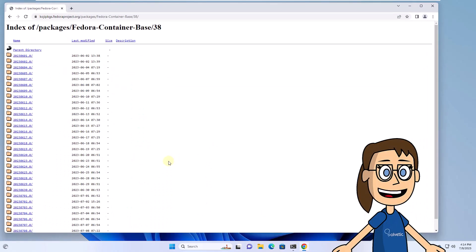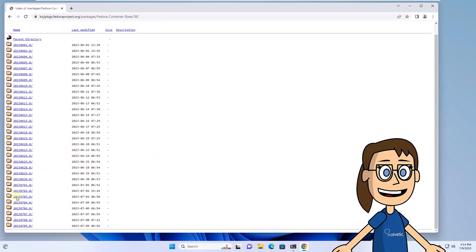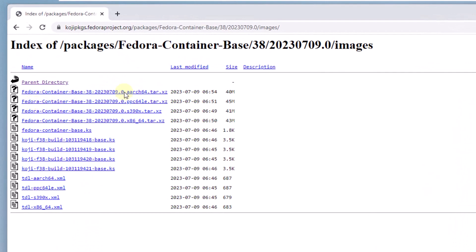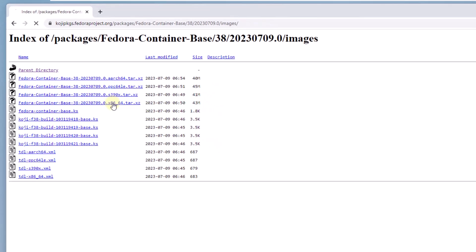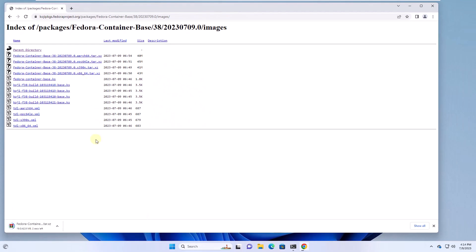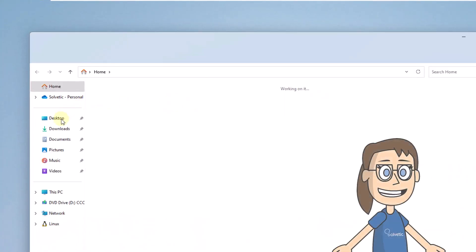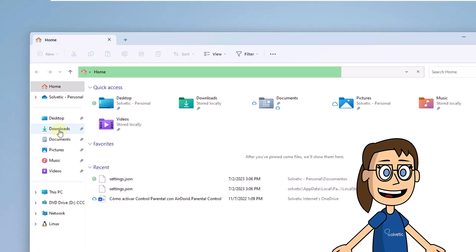After this, go to the URL that we left you in the description. There you will download the most recent version of the Fedora container based on the architecture used. When it is downloaded, go to the downloads folder.